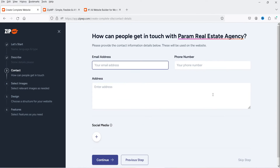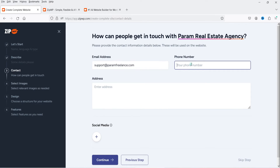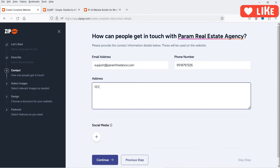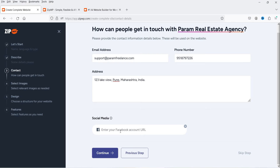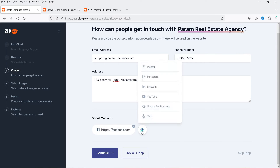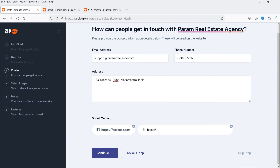It will ask for your business email address and phone number — add those here. You can also add social media links. I've selected Facebook and added facebook.com, then clicked the plus sign and added a Twitter link as well. With two social media links added, click Continue.